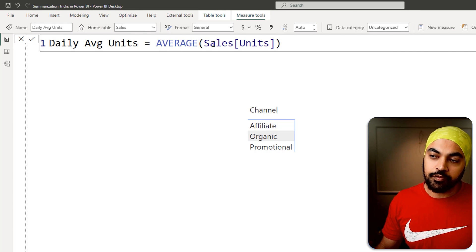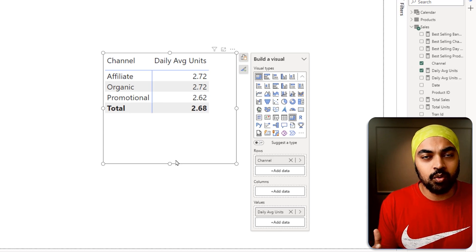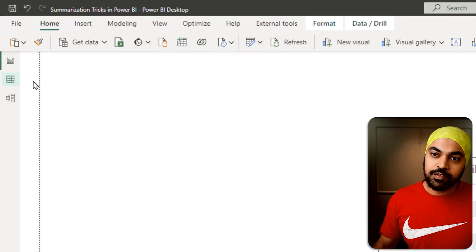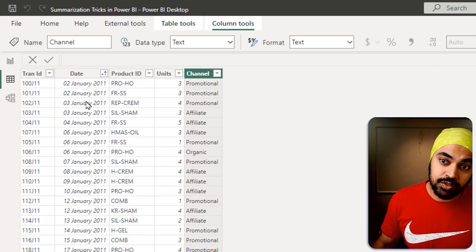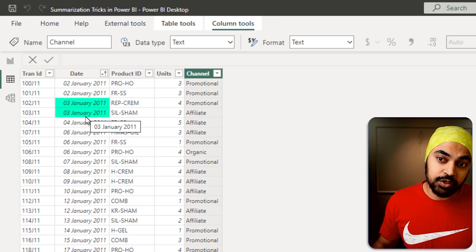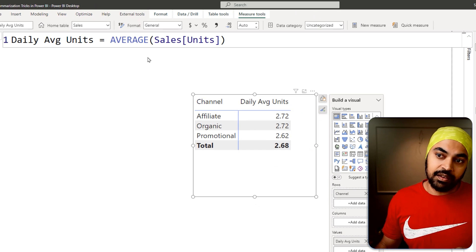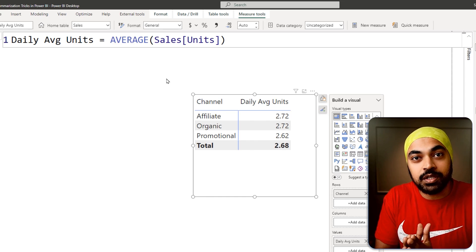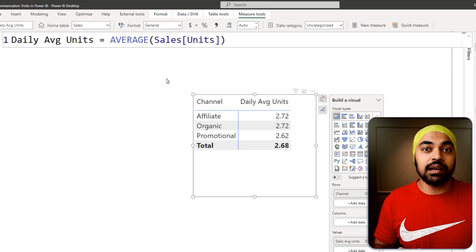If I do this average of the sales table and the units column and drag that into the visual, I'm going to get a number. But how do I know if that is the right number? Let's take a look at the granularity of the sales table — it is at the granularity of transactions, and the days are duplicated. 2nd January is duplicated, 3rd January is duplicated, and so on, because on those dates there were multiple transactions happening. So if you take this vanilla average of the sales units, what you get is not the average units sold per day, but the average units sold per transaction, because the granularity on which the base calculation is running is to the granularity of transactions, not to the granularity of the day.